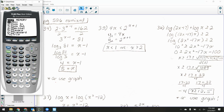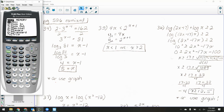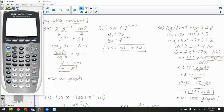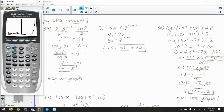I'll zoom fit to see the graph. Here's my exponential — and it looks like the horizontal line comes across near the bottom. Let me use second → calculate → intersection: first curve enter, second curve enter, guess enter. It's there, just blended in with the axis. The solution is x equals 5.